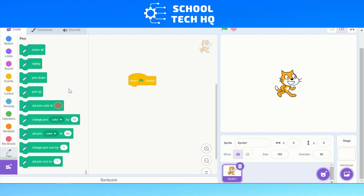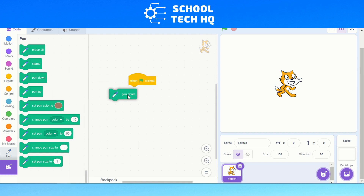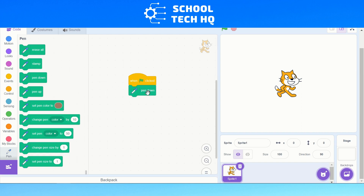The first thing we're going to do when we click the green flag is put our pen down. Click 'pen down', drag it over just like a jigsaw piece and attach it on there.